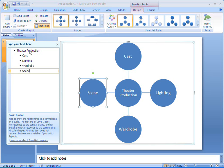The text on the top level in the text pane appears in the center of my radial list, and the text on the second level appears in the outline shapes.